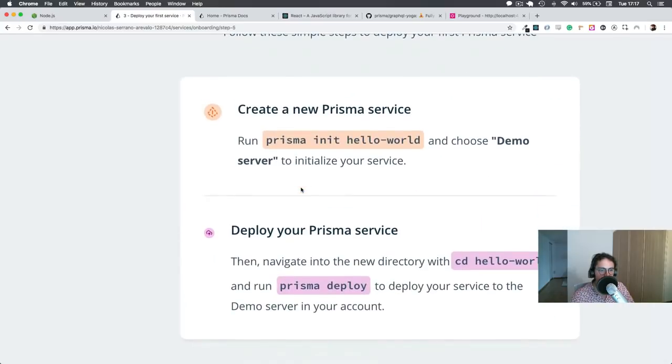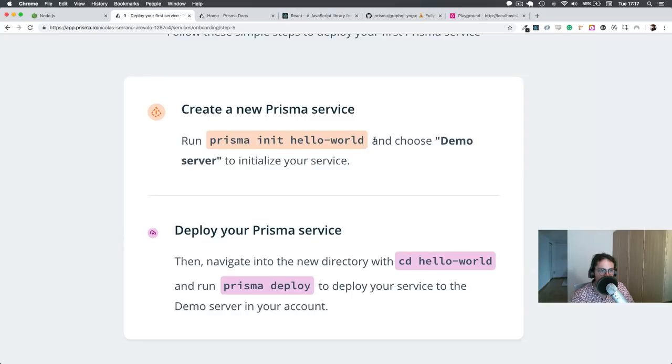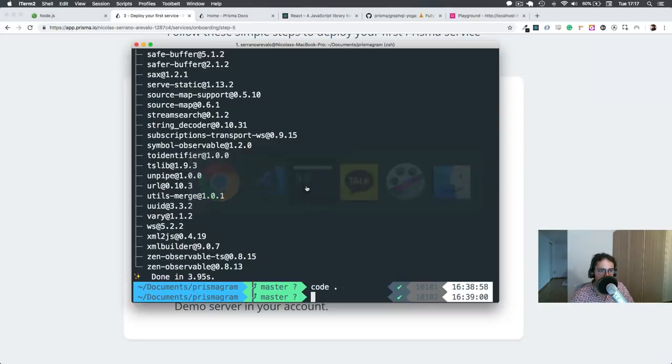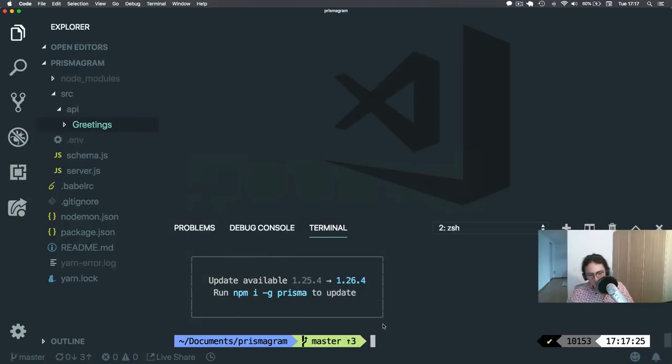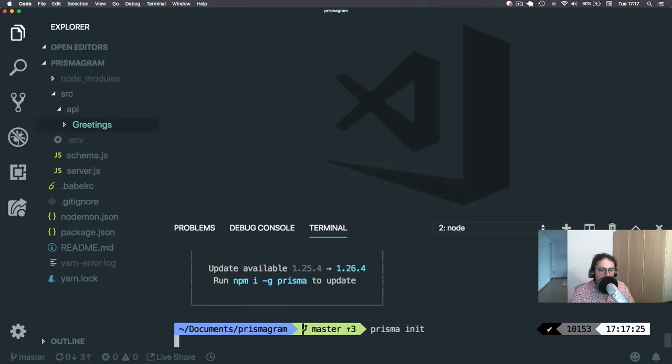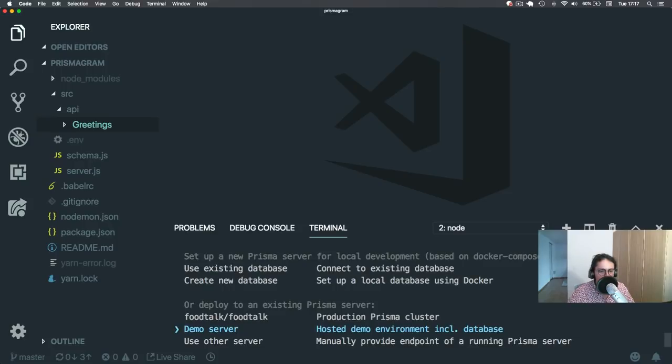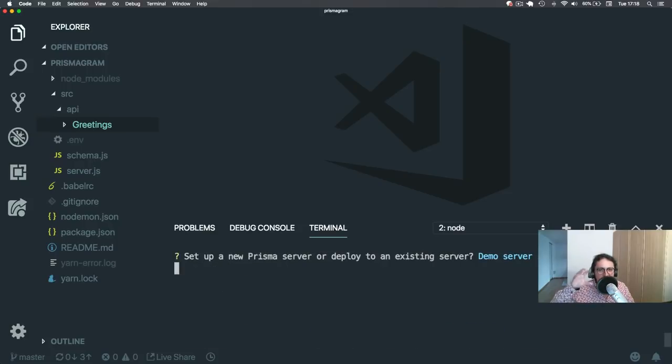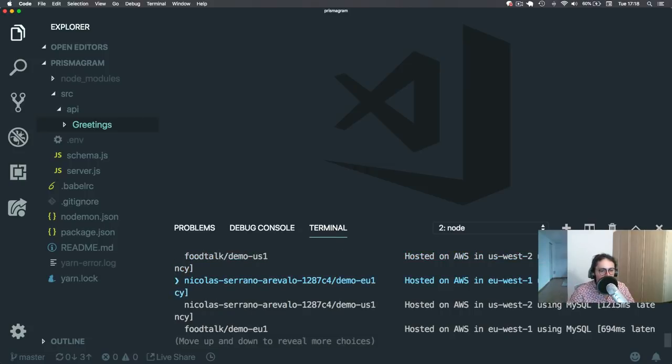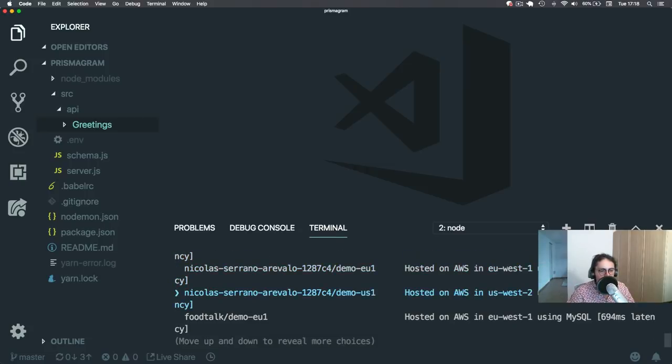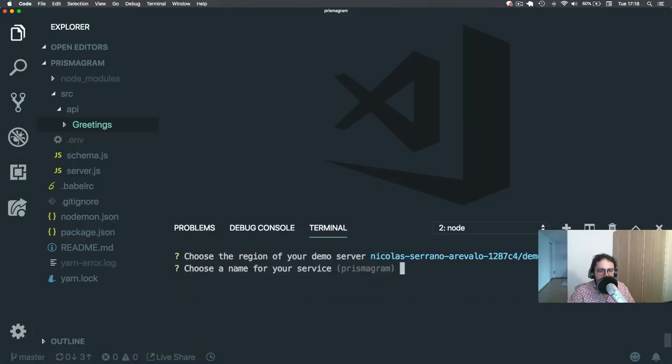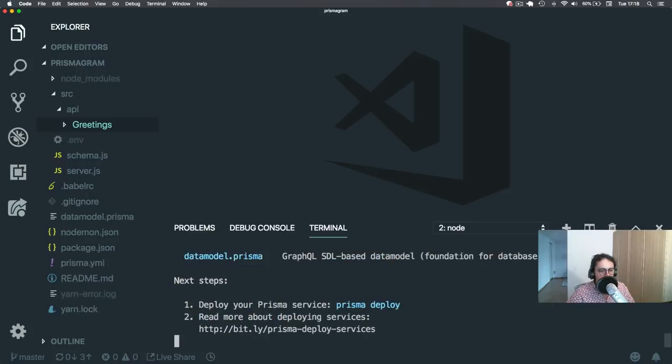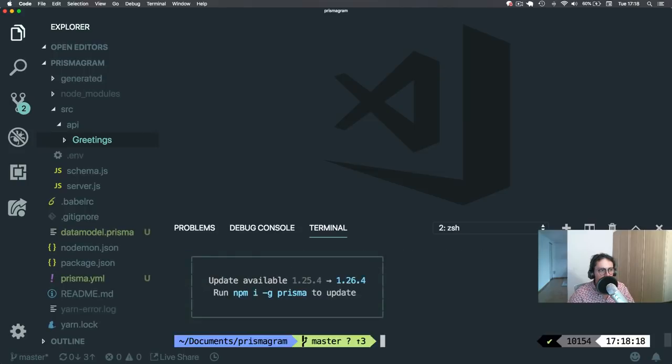Create a new service. And here I have to run Prisma init Hello World. In this case, I'm going to just run Prisma init. Use existing database or create new database. I'm going to use demo server here, hosted demo environment. We're going to create a real environment later. And here they tell you demo one or demo two. In this case, I'm going to use demo in the US. Name of your service: Prismagram. Stage development. JavaScript client. Done.